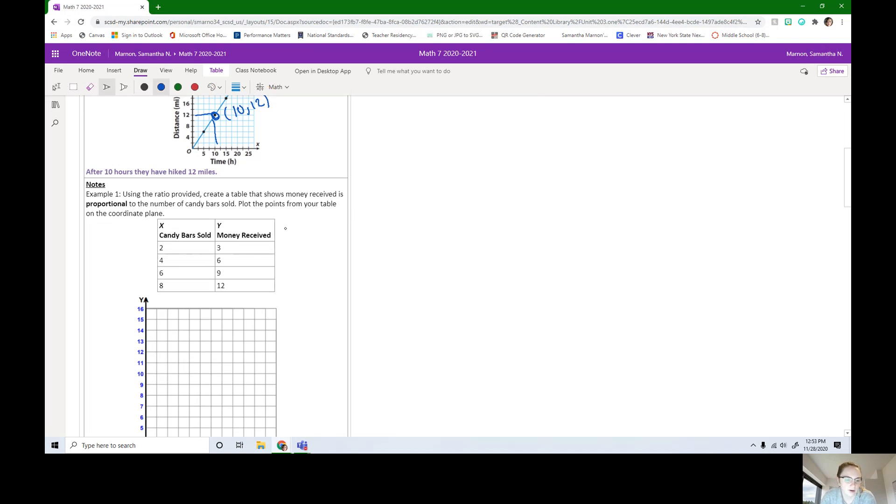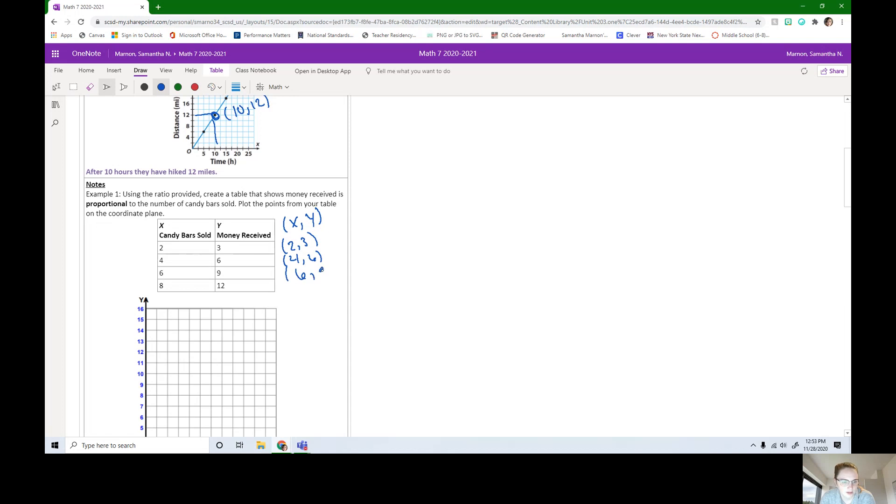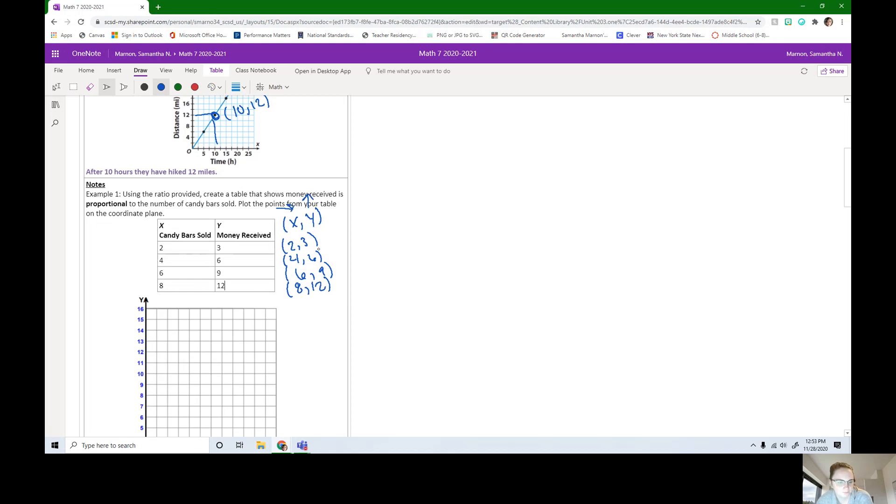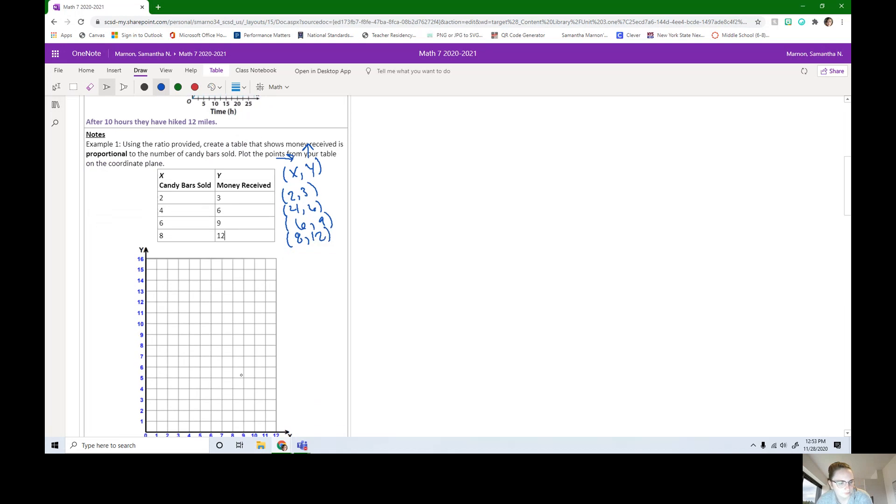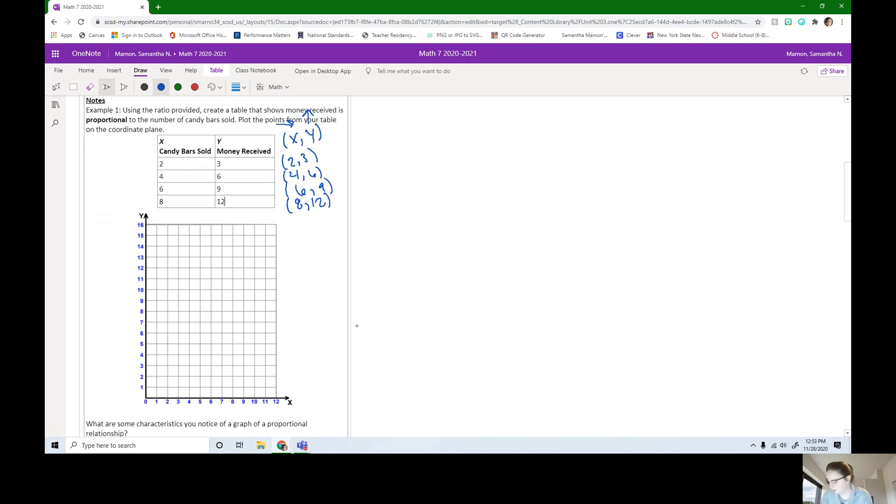We write our points as X, Y. This point is going to be two, three. Then we have four, six. Six, nine. And eight, 12. X is going to be how far over we go, and Y is how far up we go.